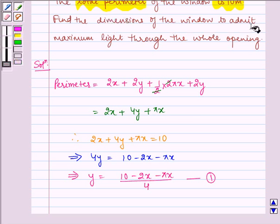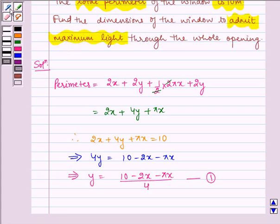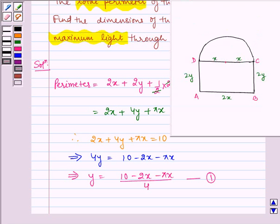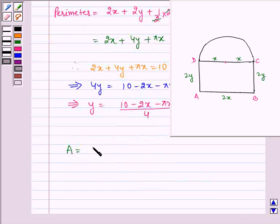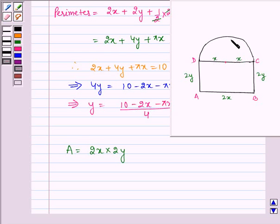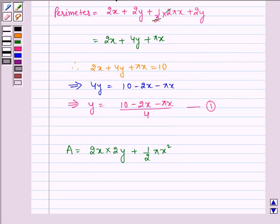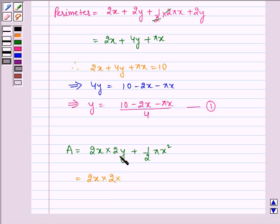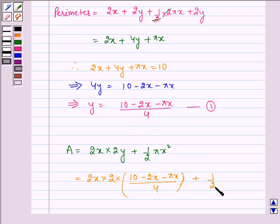We need to find the dimensions of the window to admit maximum light, and maximum light is admitted when the area is maximum. The area A equals the rectangular part, 2X multiplied by 2Y, plus the area of the semicircle, which is half πX squared. Substituting the value of Y from equation 1, we get 2X multiplied by (10 minus 2X minus πX) divided by 4, plus half πX squared.